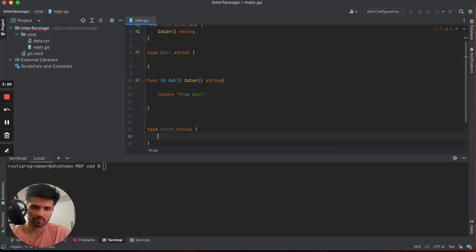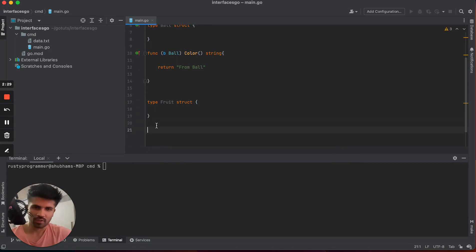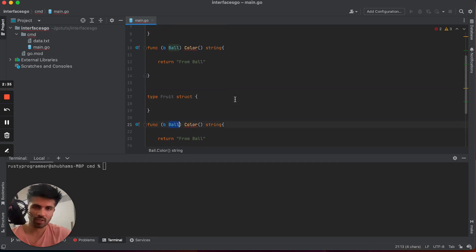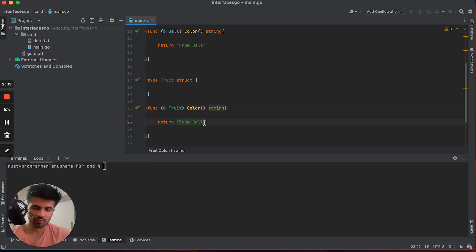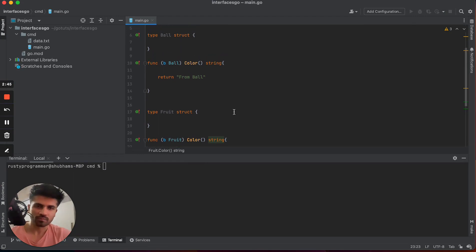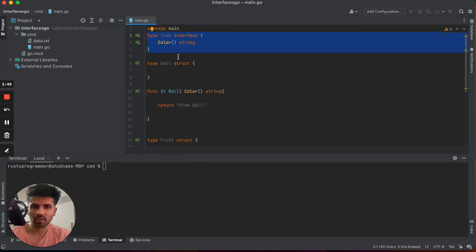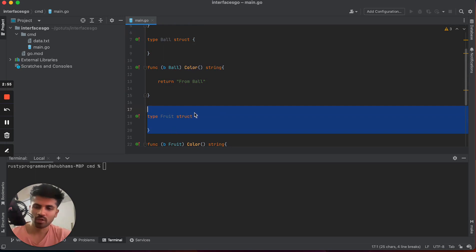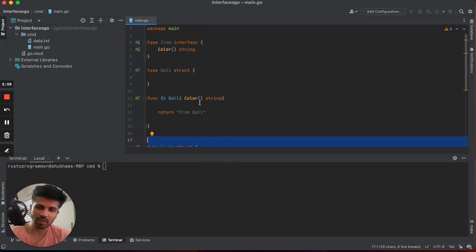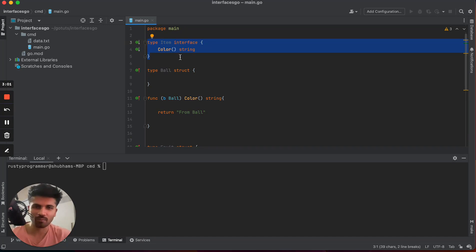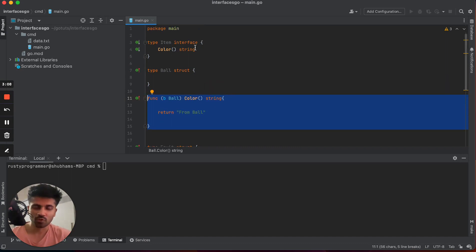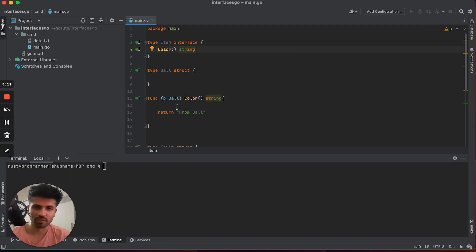Similarly, let's create another concrete type — another struct — and call it fruit. We have to implement the method again, this time for fruit, so we change the return value to 'from fruit'. Now if you see, we have an interface which is an abstract type, and we have two concrete types: ball and fruit. Both are implementing this item interface because they have provided the definition for the method — the behavior exposed by this interface.